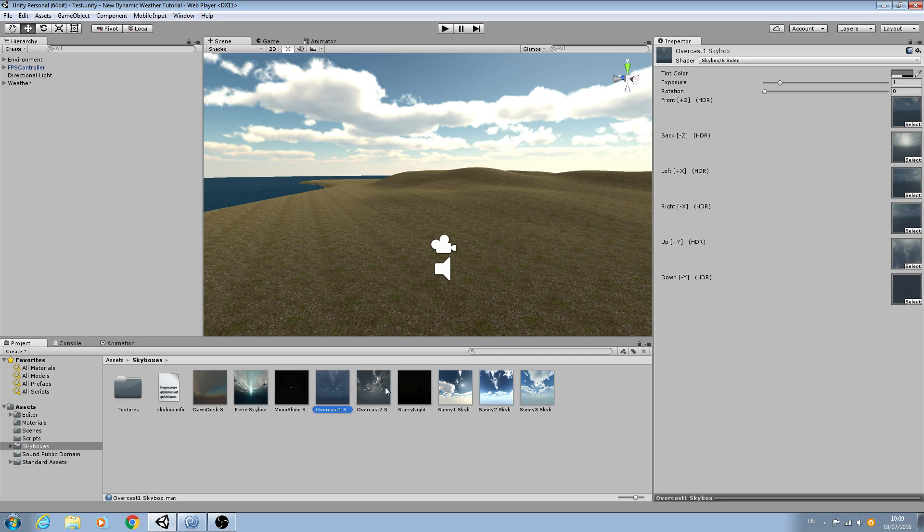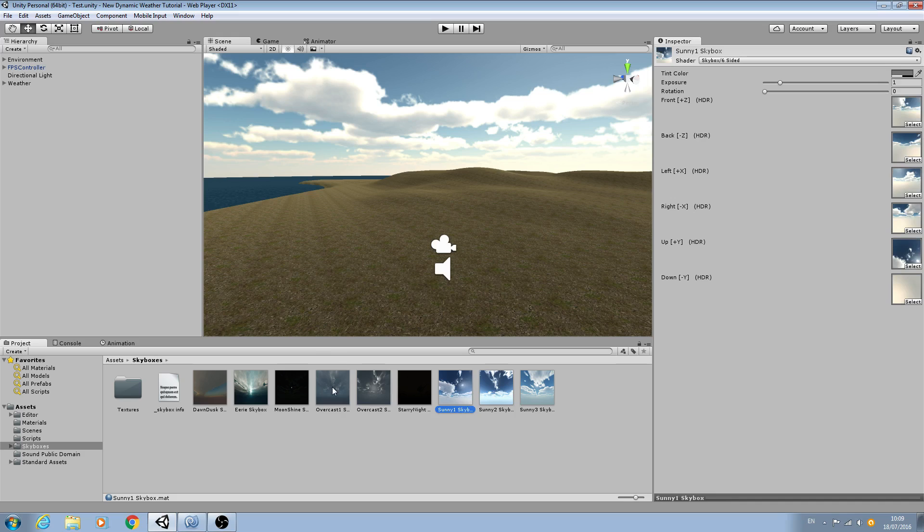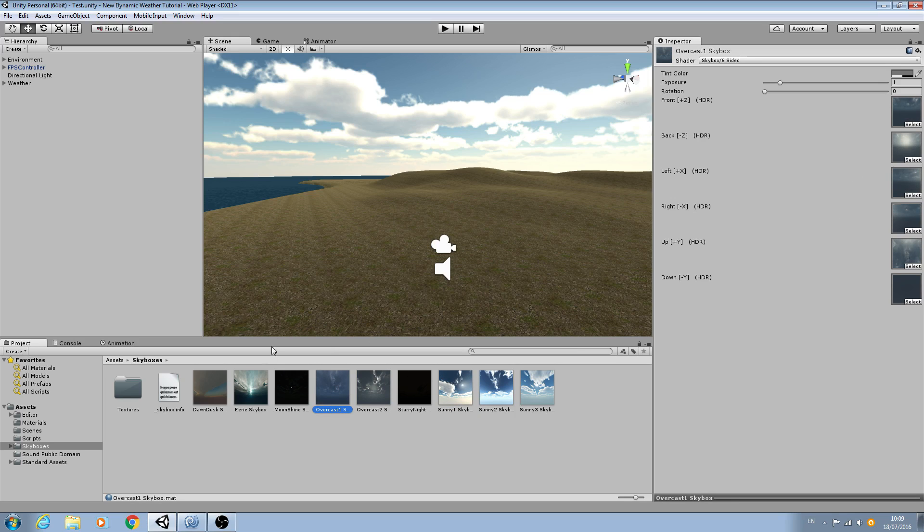But you may want to use any number of different ones. But what you'll need is at least one sunny skybox, one sort of overcast, fairly similar but just darker, and then one darker, and then one darker still.